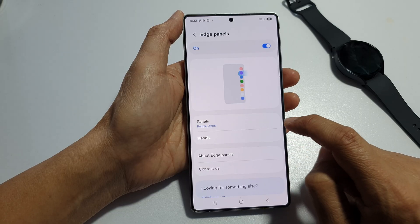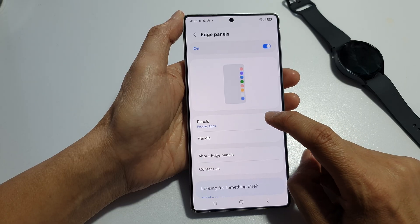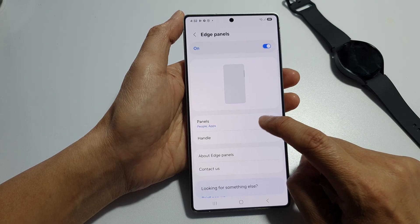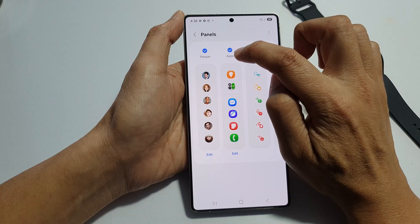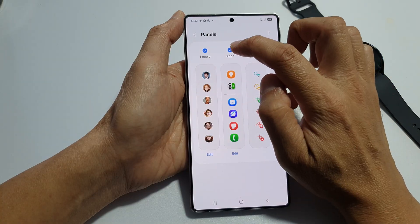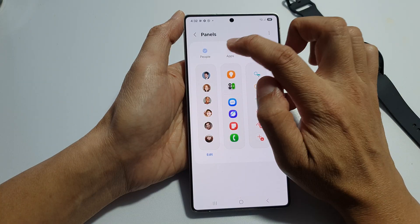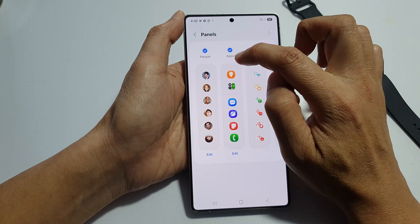Then tap on the left-hand side panel. In here, tap on Panels and make sure the Apps panel is selected. Select the Apps panel.